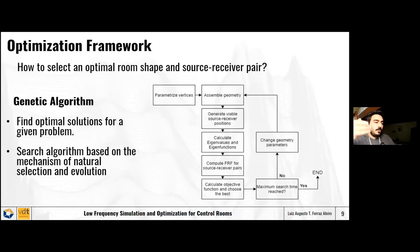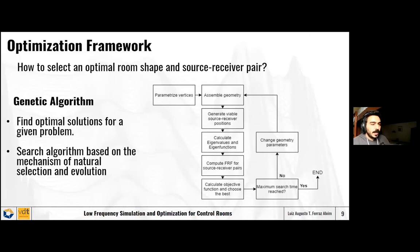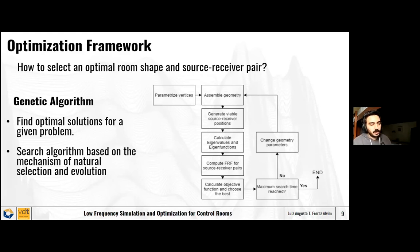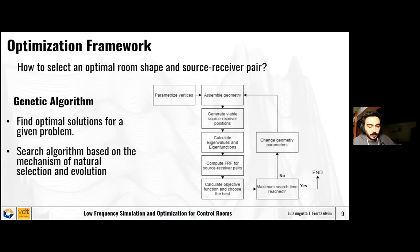I'll run through how this optimization framework works. First, we start by parametrizing the vertices and edges composing the geometry of the room, then assemble this into a 3D geometry and mesh it. We then generate a viable set of source-receiver positions and calculate the eigenvalues and eigenfunctions for the room, from which we approximate the frequency response function for a given source-receiver pair. We then calculate our objective function, which scores the room and the source-receiver pair — is it good? We choose the best, check if maximum search time was reached, and if not, restart the cycle.